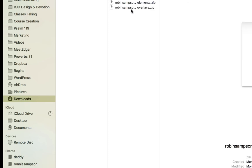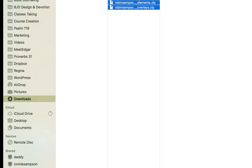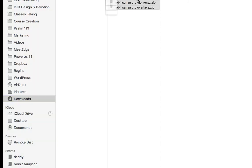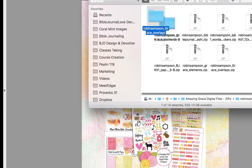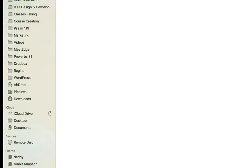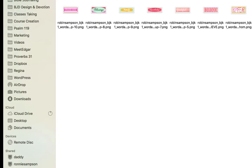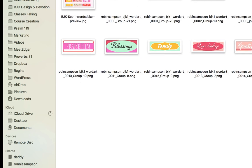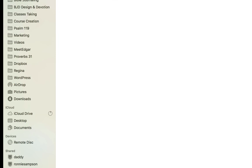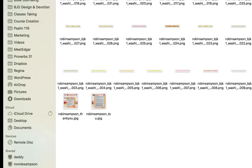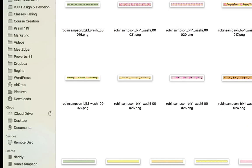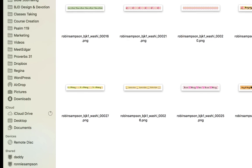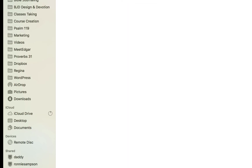I double-clicked and it opened into several ZIP files. Now I'm opening all those ZIPs, which opens each one. Now you have all the ZIP files — here are the word elements. Depending on whether you're using a Mac or a PC, and how your settings are configured, they may show as a list view or icon view.